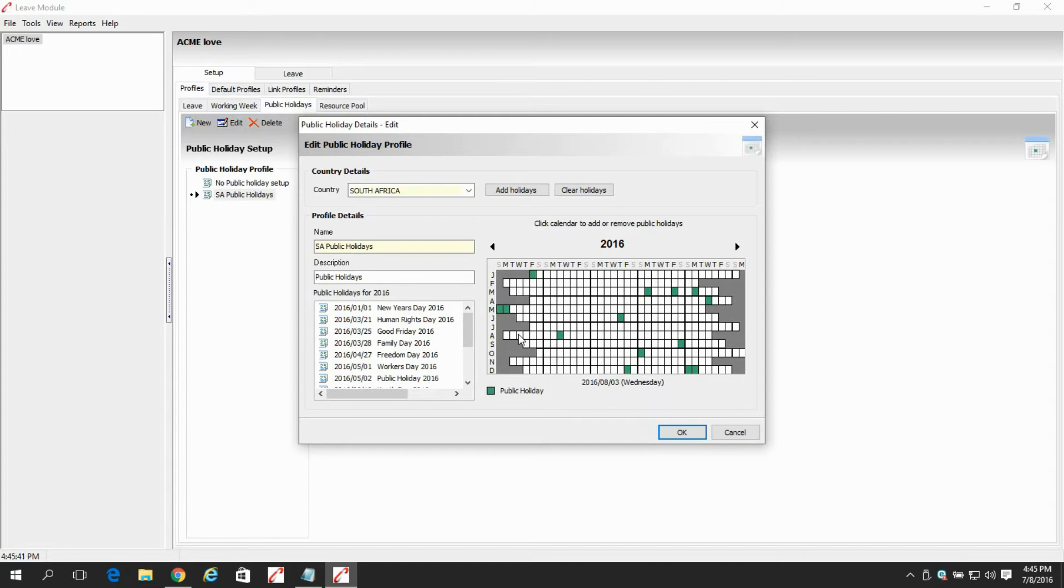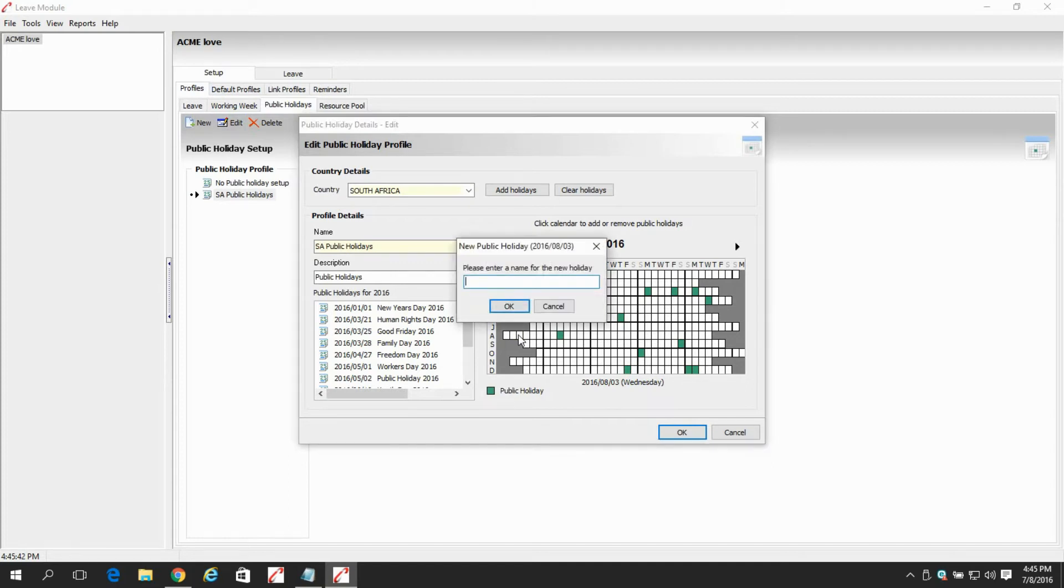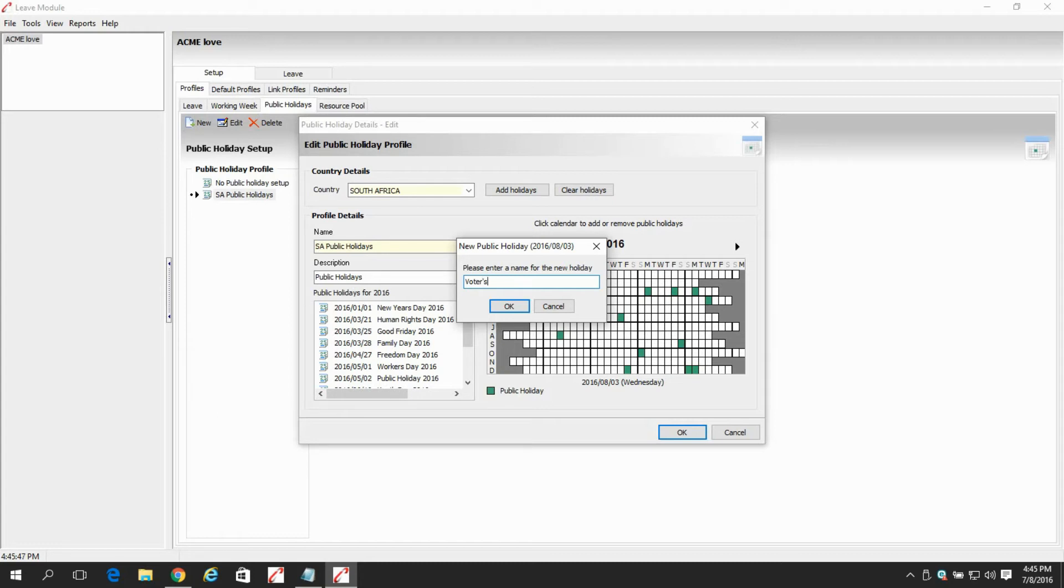After that, we select the date on the calendar, which is the 3rd of August 2016. Once you have selected that, a new public holiday window will pop up, whereby we have to enter the public holiday name.